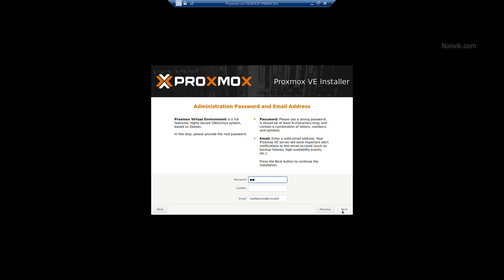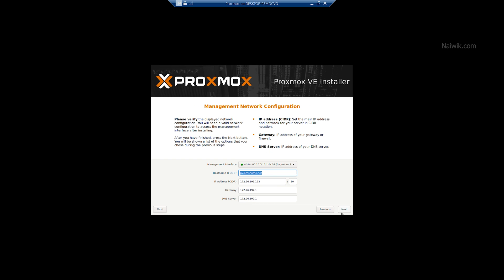Set the password. After selecting the password, enter the email ID. After entering the email ID, click on Next.